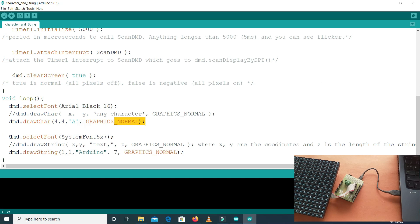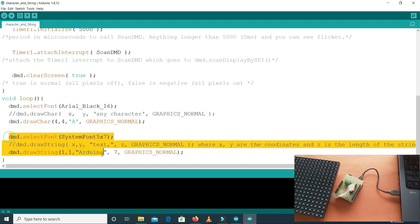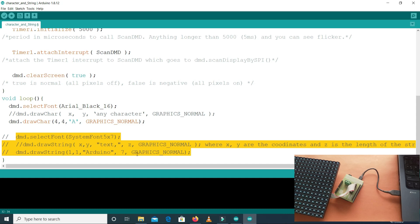We also have another set of lines using dmd.selectFont with System Font 5x7, which is a smaller font than Arial Black 16. I will comment those lines and show you the Arial Black 16 result on the LED panel. Let's upload the code.